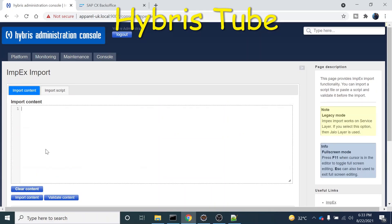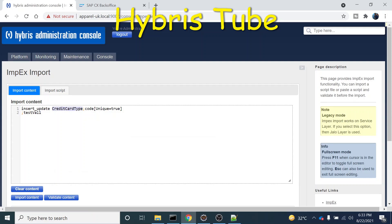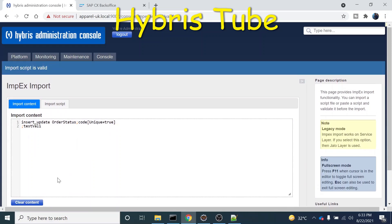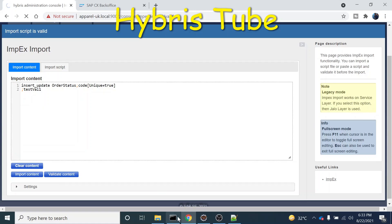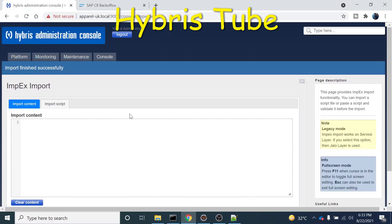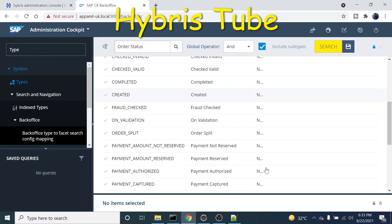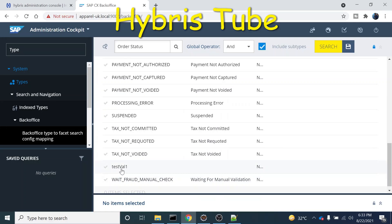But if we take a dynamic enum — for example, order status is a dynamic enum — and if I try to add some values in this enum, order status, and validate content, you can see it is working. Import content — you will see that this will also work. You can see import is successful now. So data has been imported. We can check in this order status type whether a test value has been created, and you can see this value has been created in the order status enum.